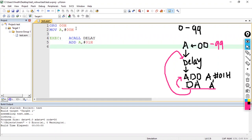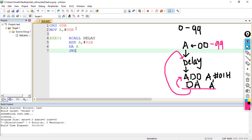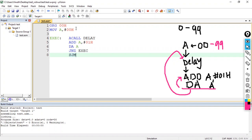After adding 01H, I apply the decimal adjustment instruction: DA A. Then I use jump-if-not-equal-to-zero to loop back to 'execute'. After the loop terminates, I use SJMP $ to stop the program.